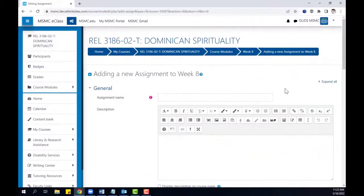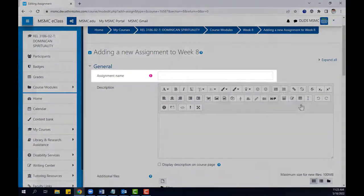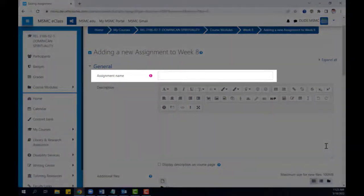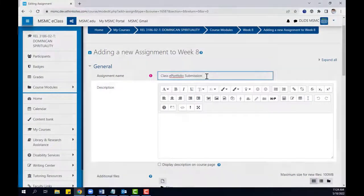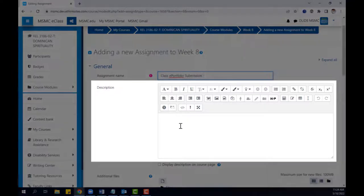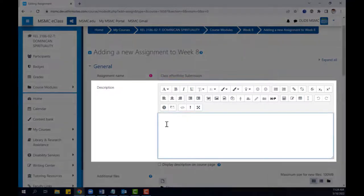On the following page, start by giving your assignment a unique name. Then you can also add a description informing students of what you want them to submit.